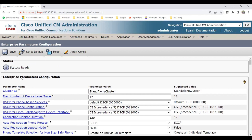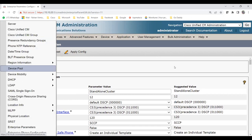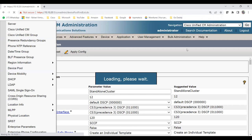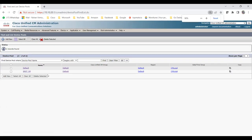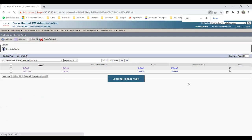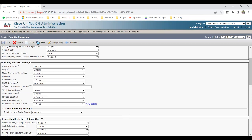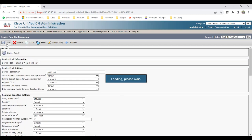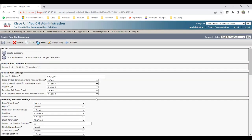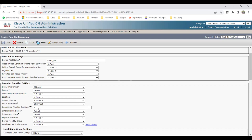You can also configure connection monitor duration at the device pool level. Open the SRST device pool you created and find the connection monitor duration field. If it's blank, the device pool inherits the cluster-wide default of 120 seconds. You can override it — for example, entering 60 seconds — and save. So you have two settings: cluster-wide via enterprise parameters, and per device pool via the device pool configuration.